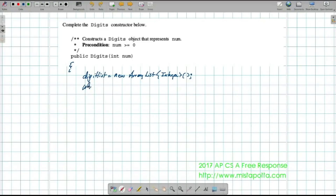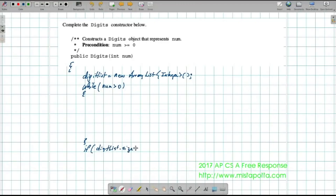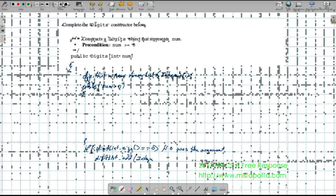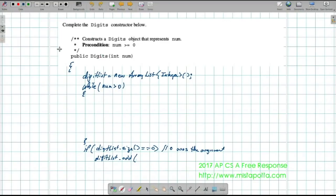Now I need to go through this number one digit at a time, so I'll use a while loop: while num is greater than zero. I also need to handle the case at the end — if digitList.size() equals zero, meaning zero was passed as the argument, then I want to add an integer object to the list.